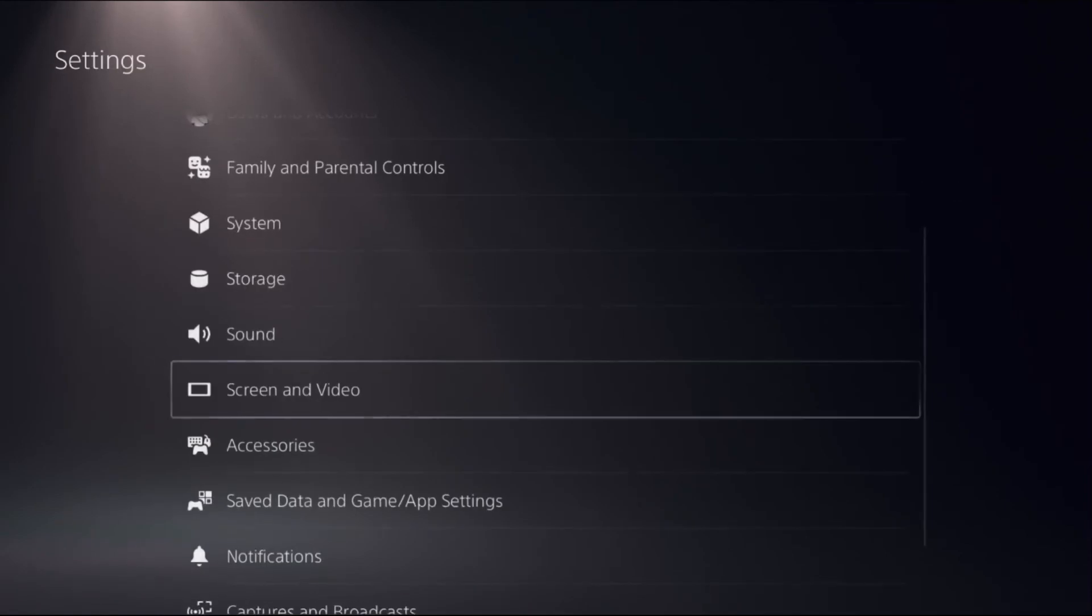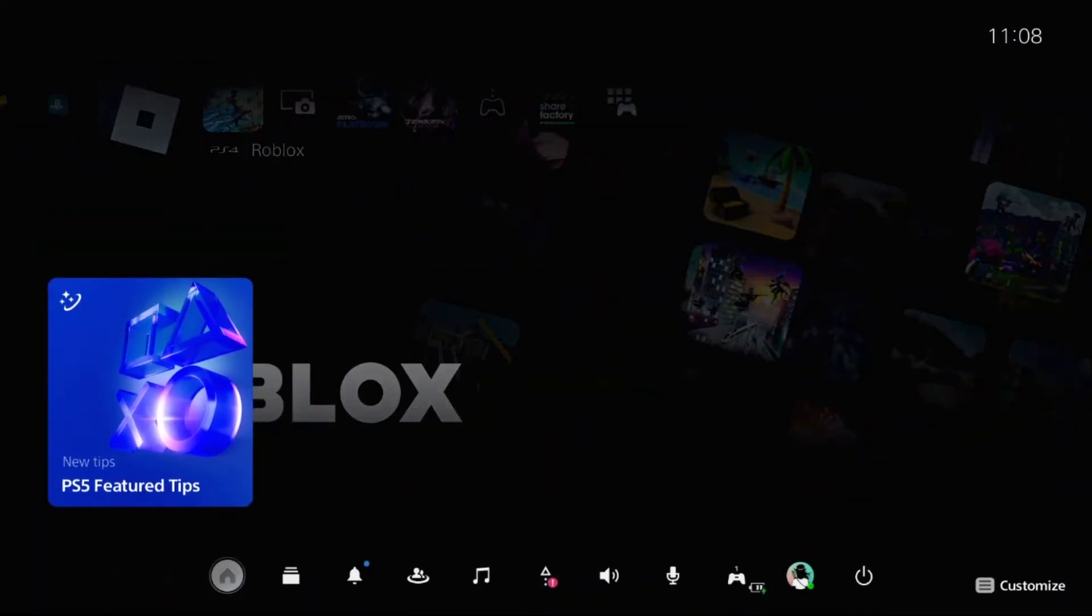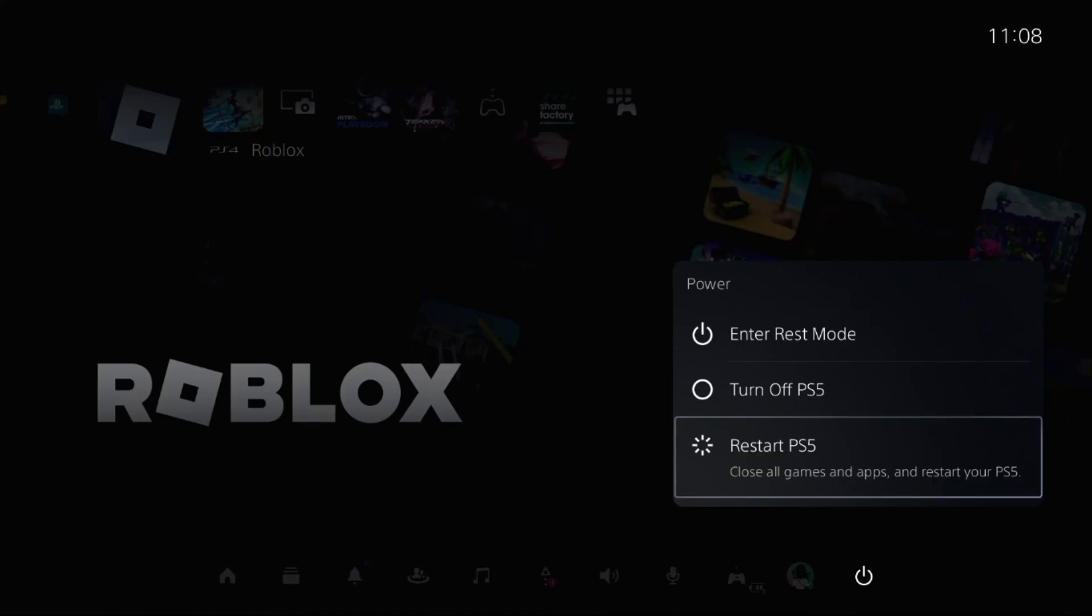Go back to the main settings, press the PS button from your controller, select the Power option, and restart your PS5.